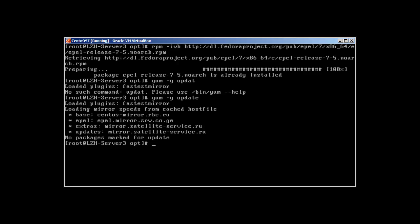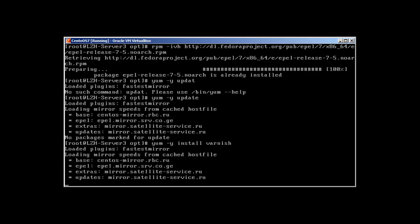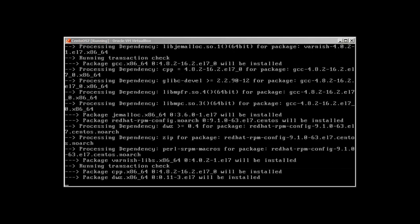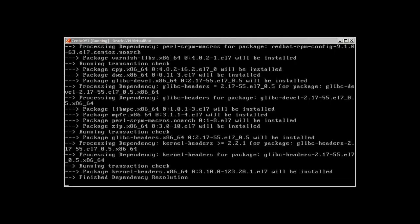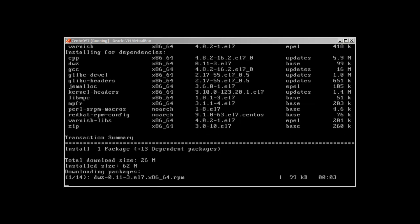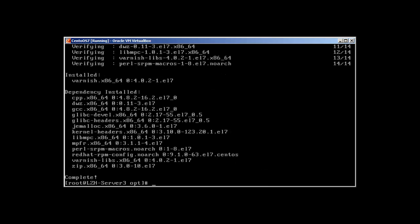Then I'm just going to install Varnish with yum -y install varnish. Press enter. It's going to take some time, around 62 megabytes. So let me pause the video. Okay, installation is completed.